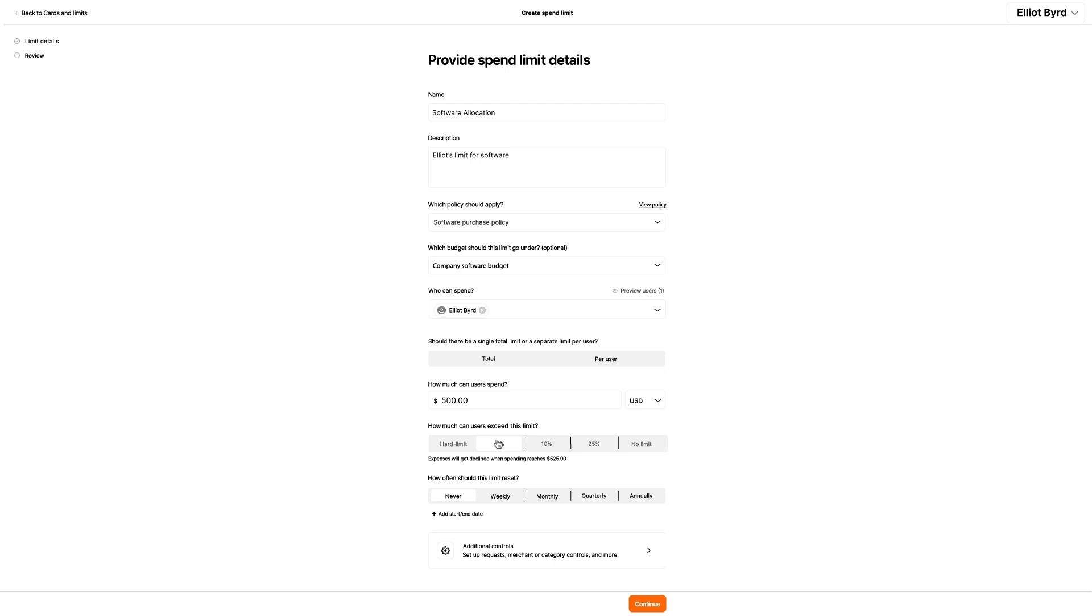He doesn't want this limit to reset, so he leaves that set to never, but he does want the limit only active within a certain timeframe. So he clicks Add Start Slash End Date.